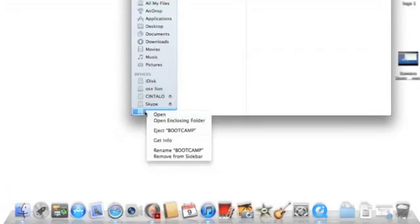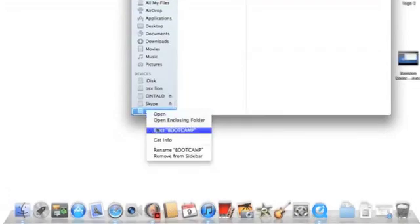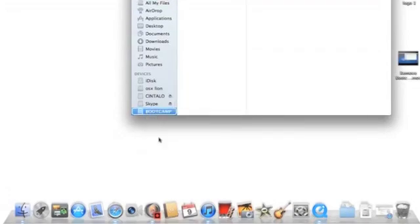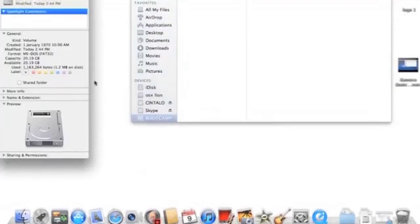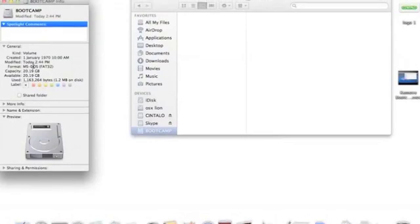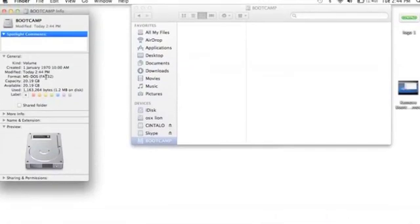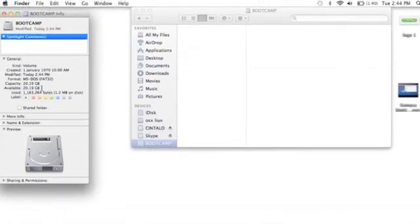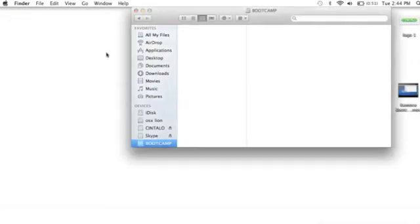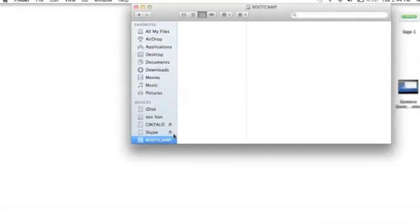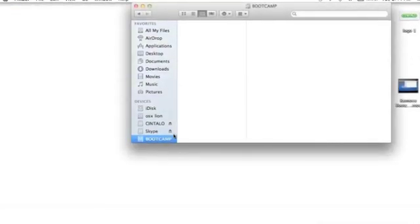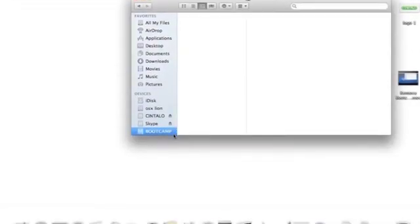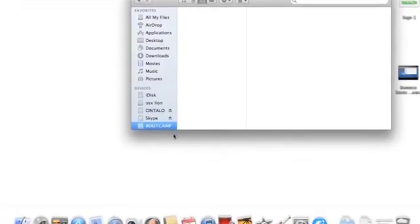Now you can check whether it's created or not. Once you go to Finder, you select your Bootcamp partition. It'll show you the size and everything that you have to check. Just enjoy your Bootcamp partition and install Windows, any version you want.